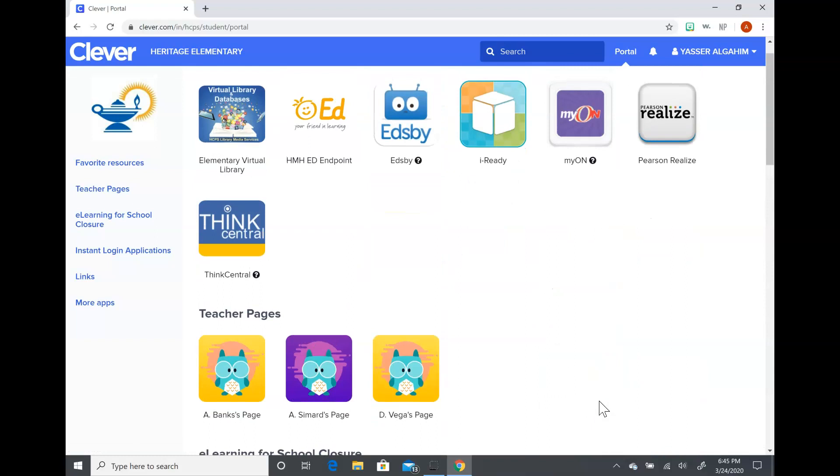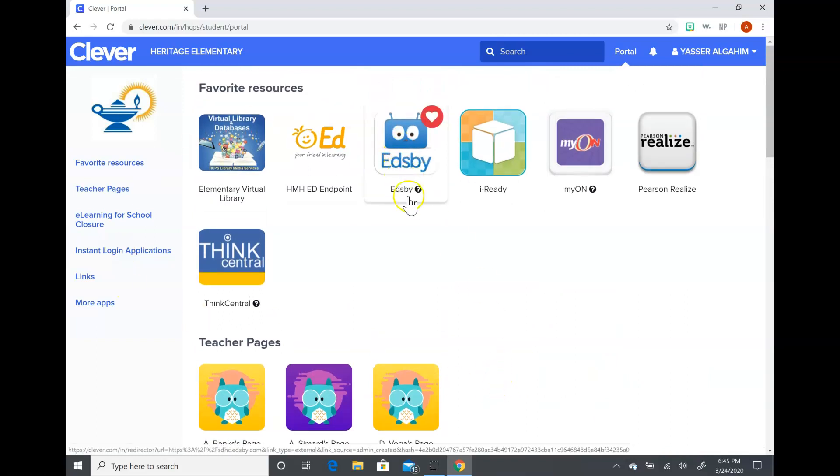So I favorited some of the sites that they might be using for this student. If your child doesn't have it favorited, you'll probably want to do that for them.